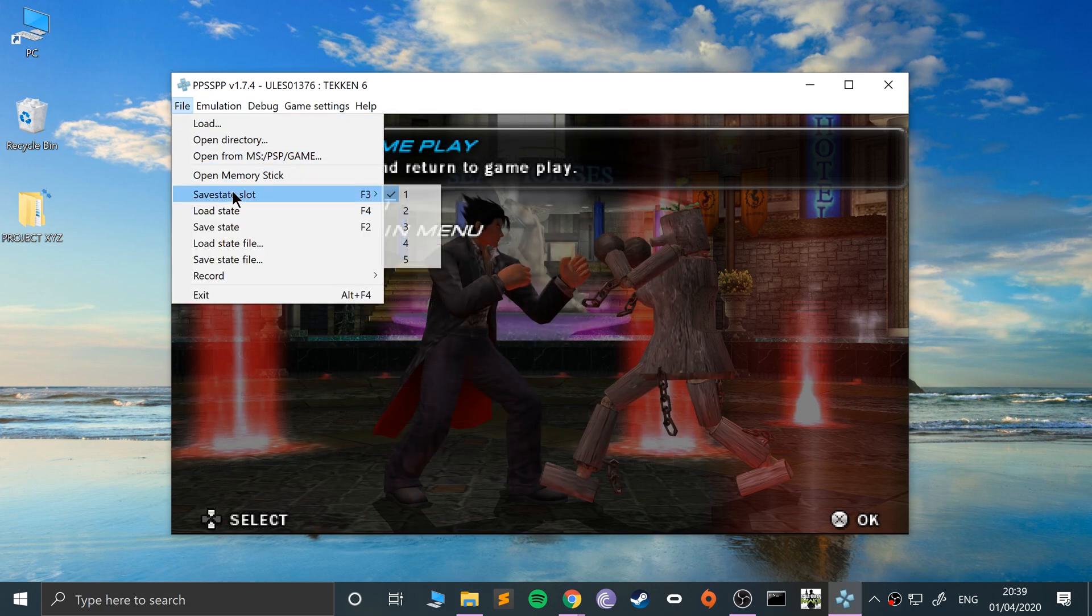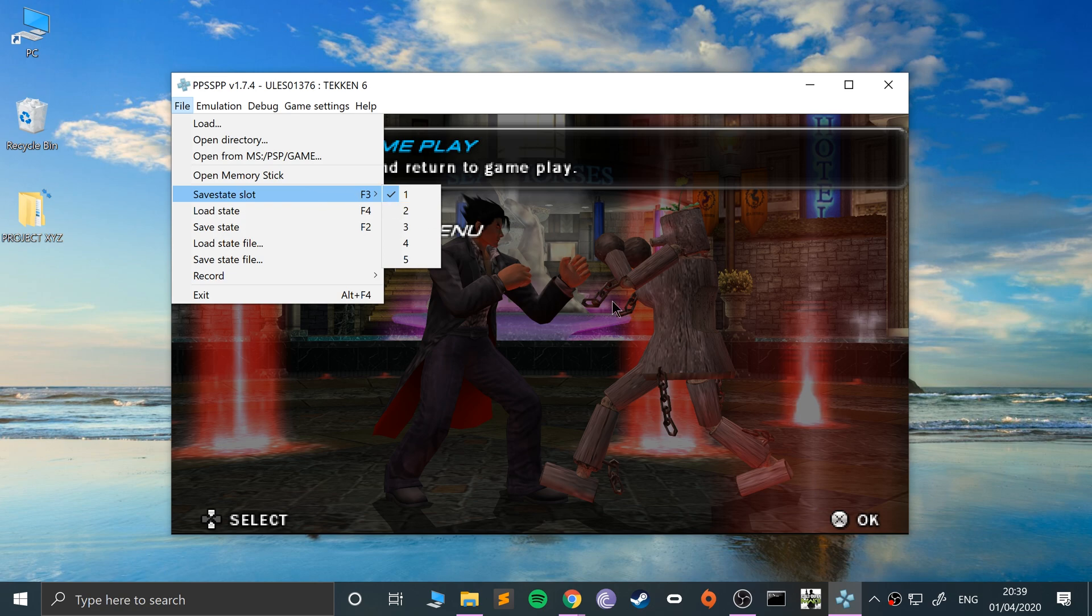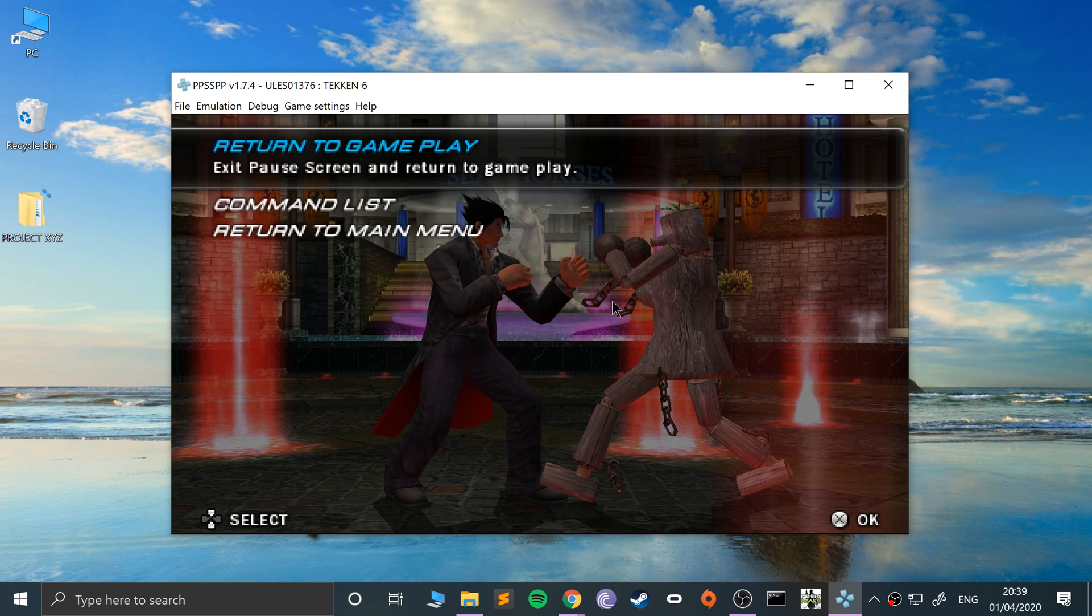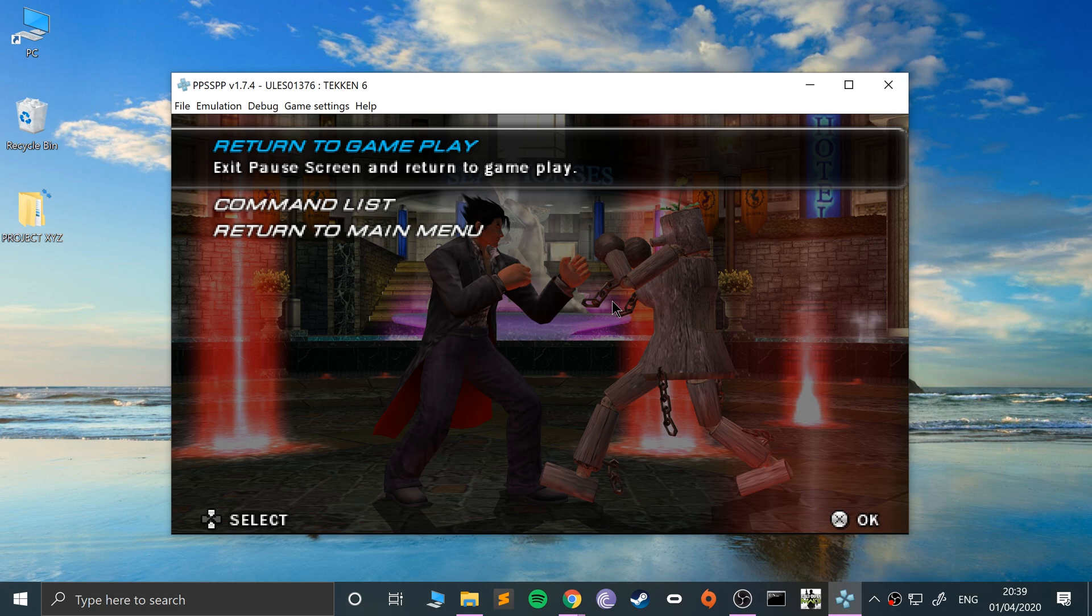So that is how you save and load states in the PPSSPP emulator on Windows, on Mac, and on Linux. It's exactly the same. If you have any questions though, feel free to pop me a message, and as usual I look forward to seeing you in the next video.